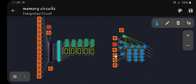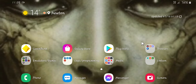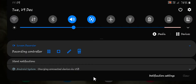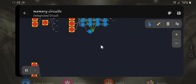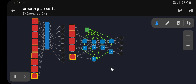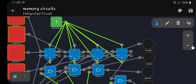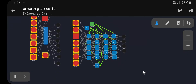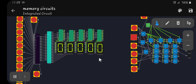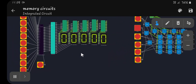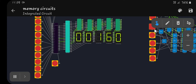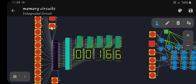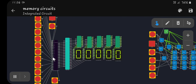Next we have a binary counter. This one is made with D flip-flops wired into each other. The binary counter itself is made with T flip-flops. You can set it to whatever you want, and when you clock it, it will count up. If you push the up/down button, it will count down.